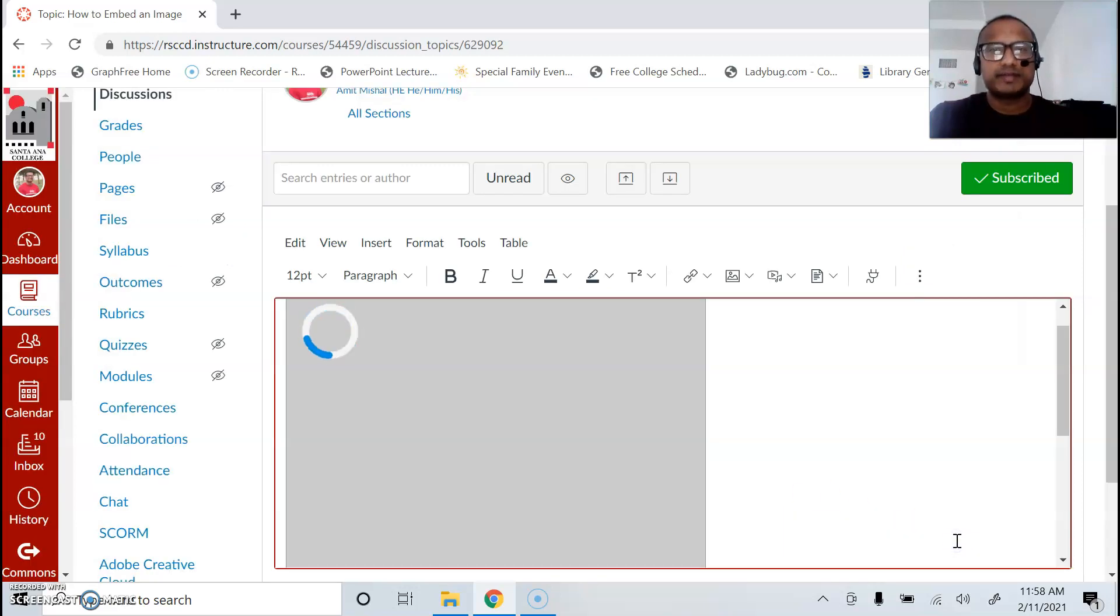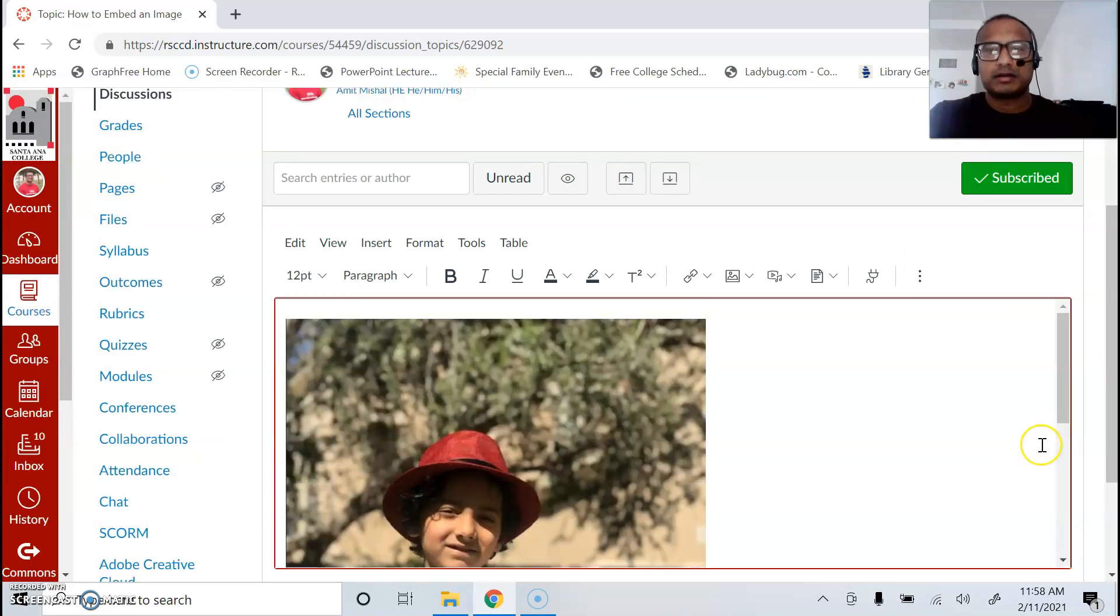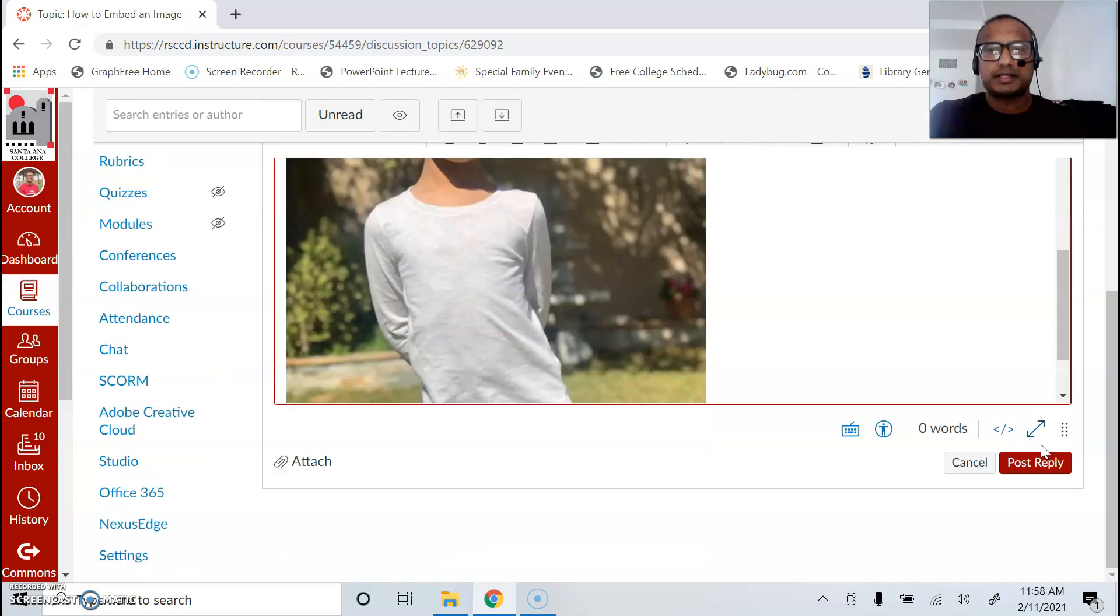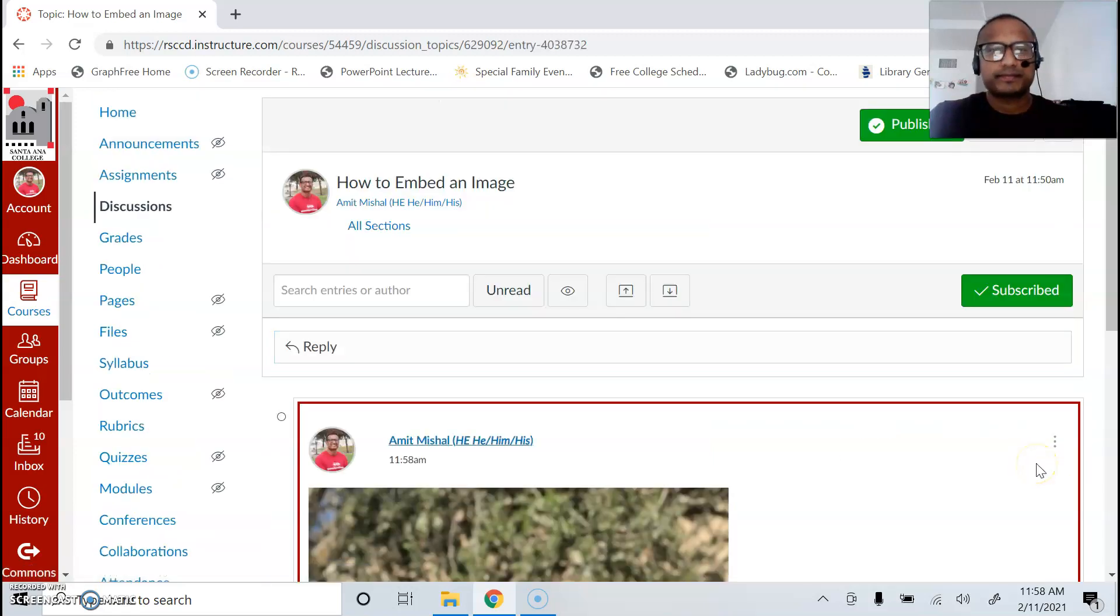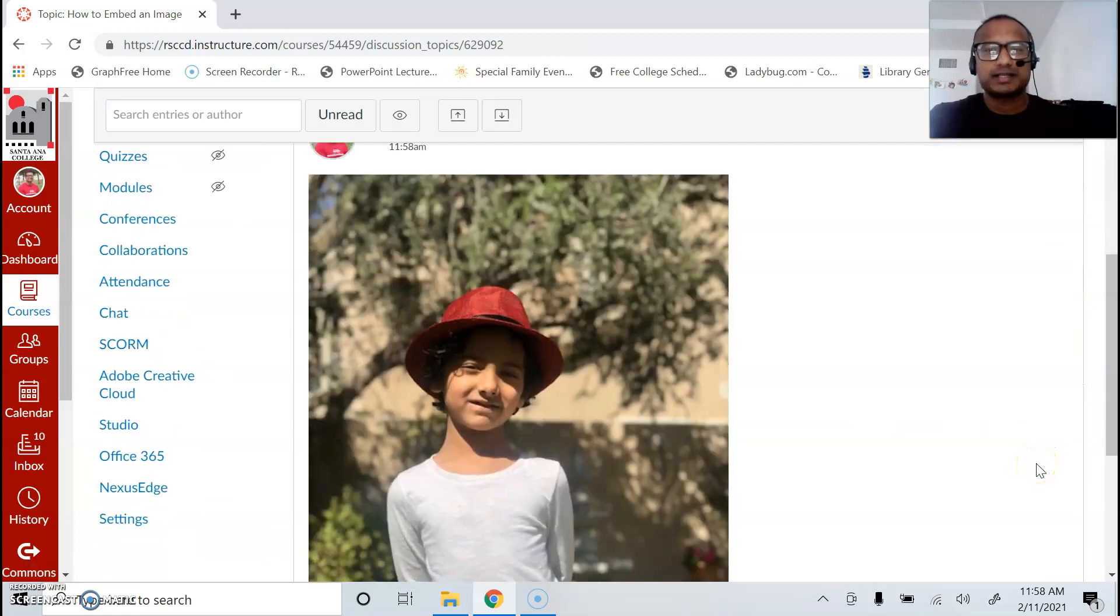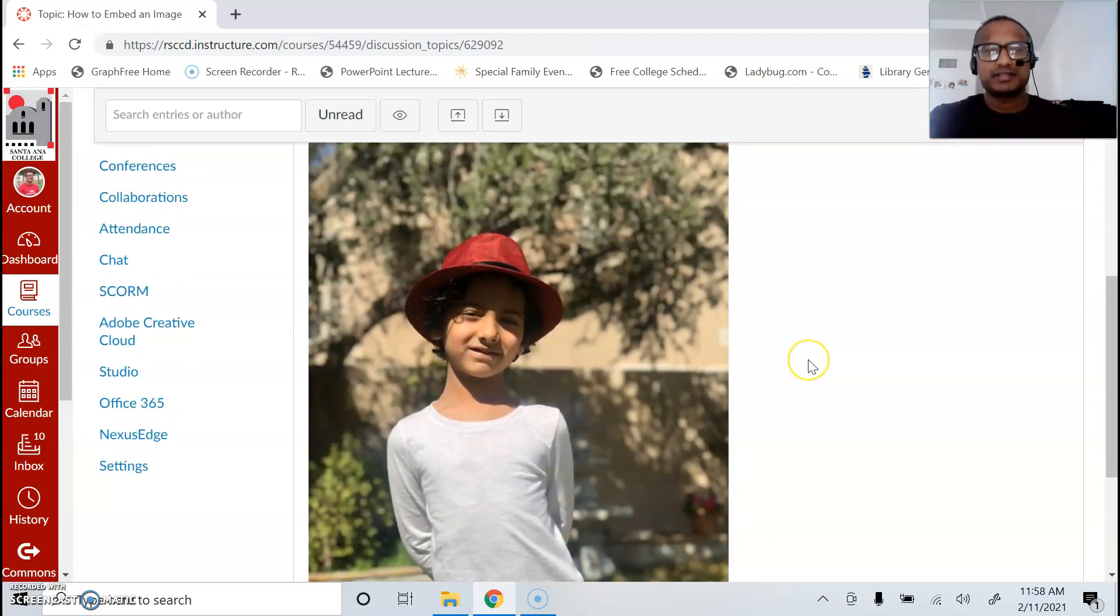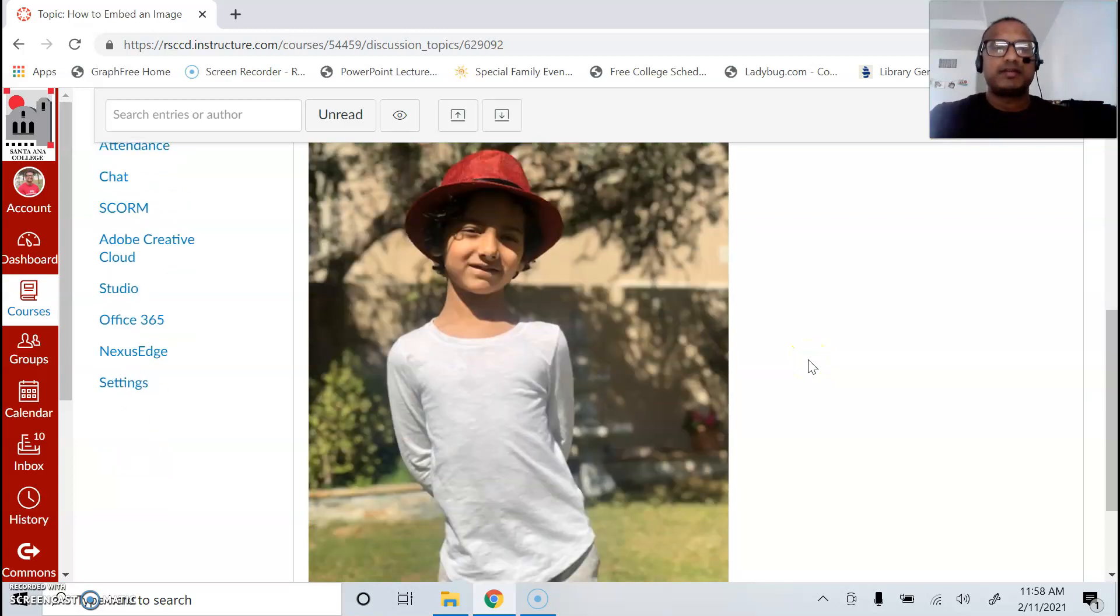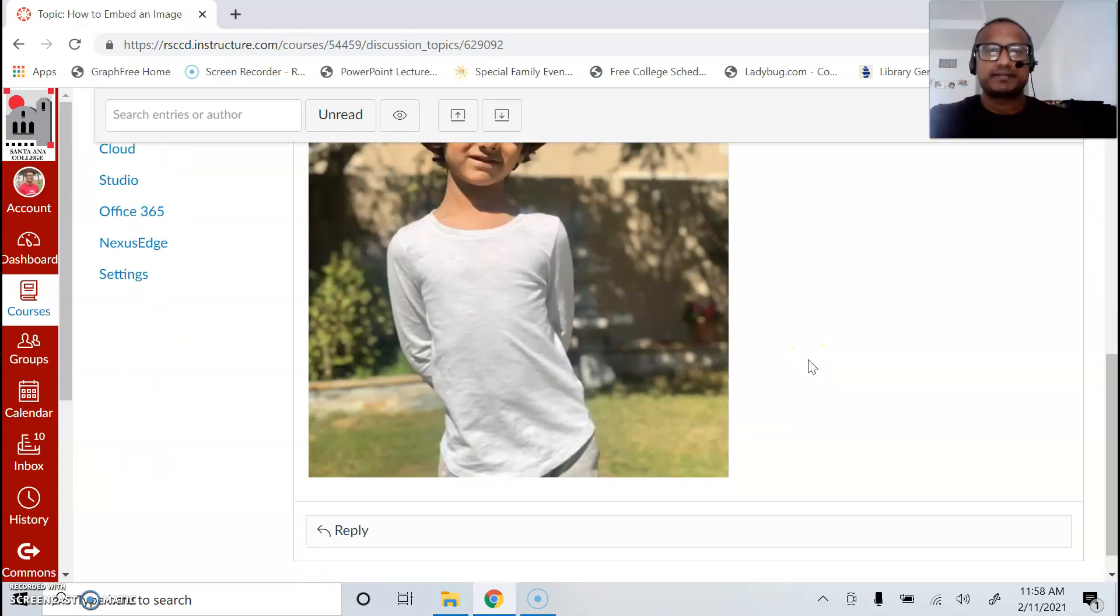This is a picture of my son. Just go to post reply, and what that does is it embeds the picture rather than attaches it.